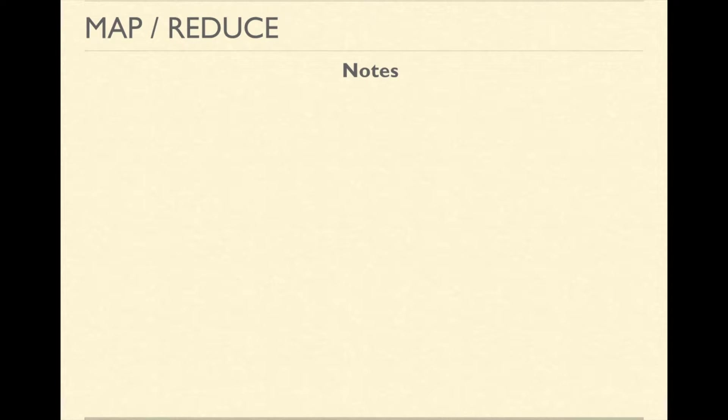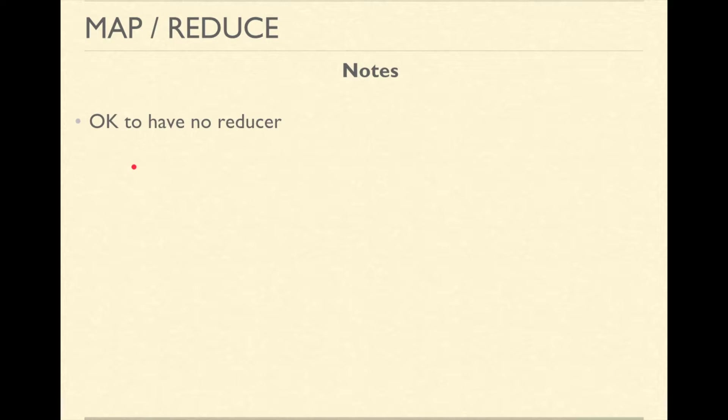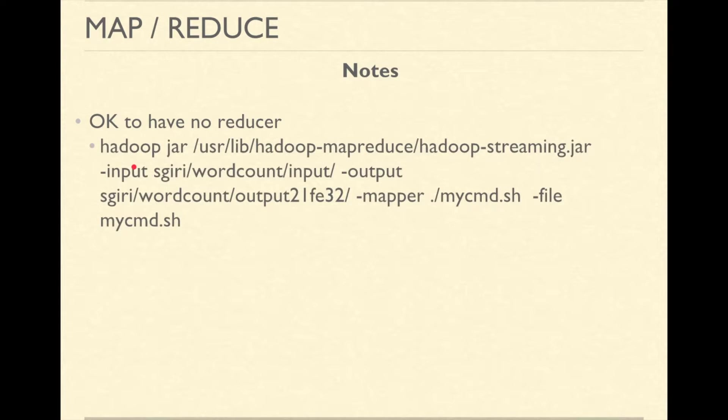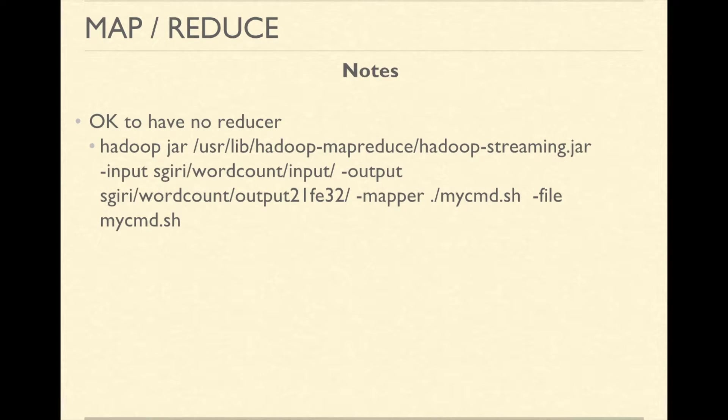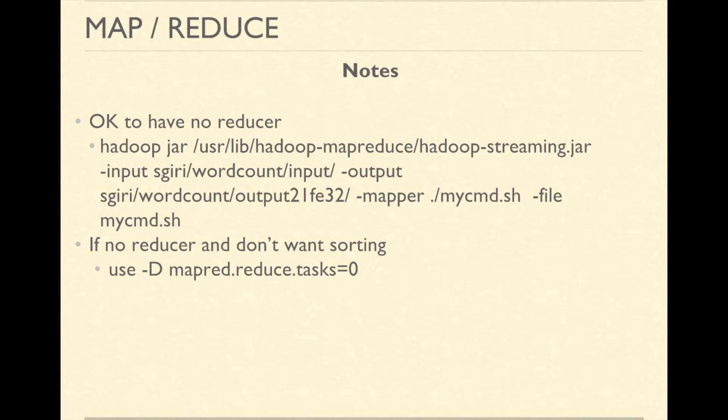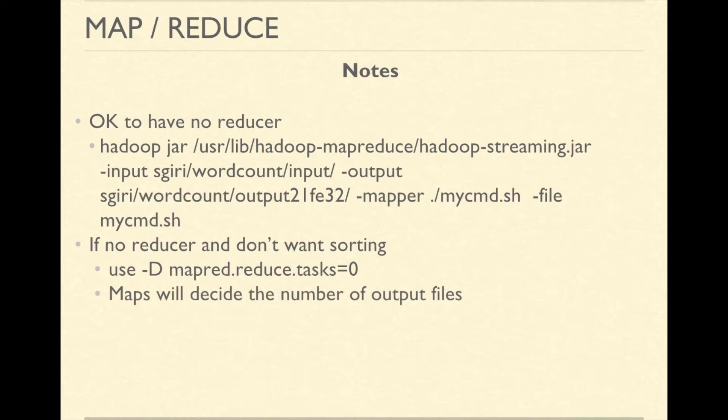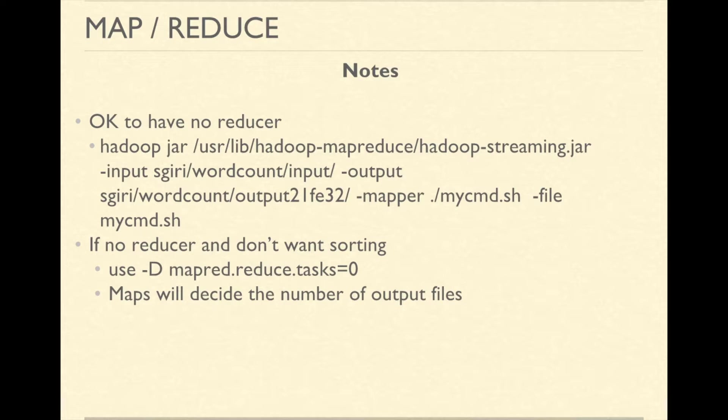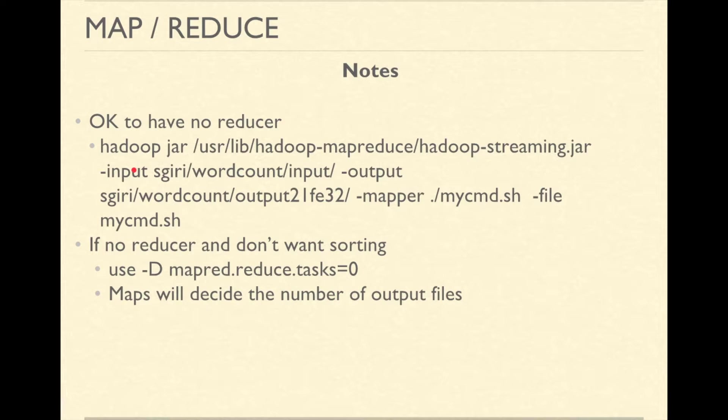Few notes about MapReduce streaming. It is ok to have no reducer. You can omit -reducer and the command altogether. If you don't have any reducer and you do not want any sorting, you can use an option -D mapred.reduce.task=0. In such cases, number of mappers would decide how many files are generated. Otherwise, number of files generated are equal to the total number of reduced tasks.